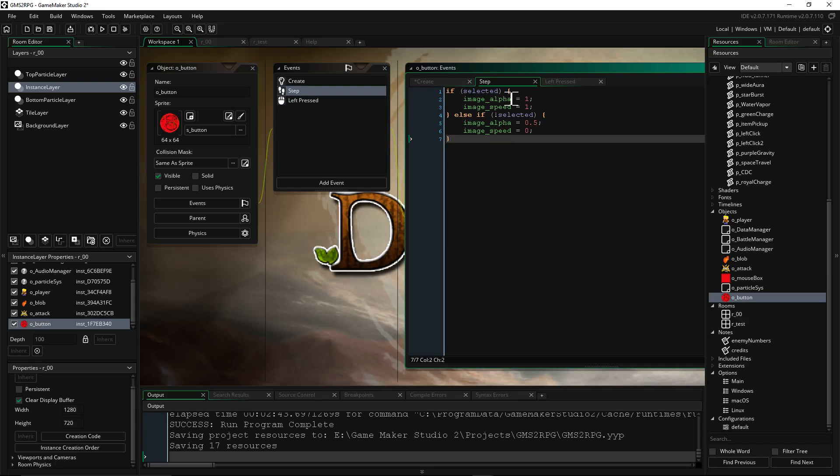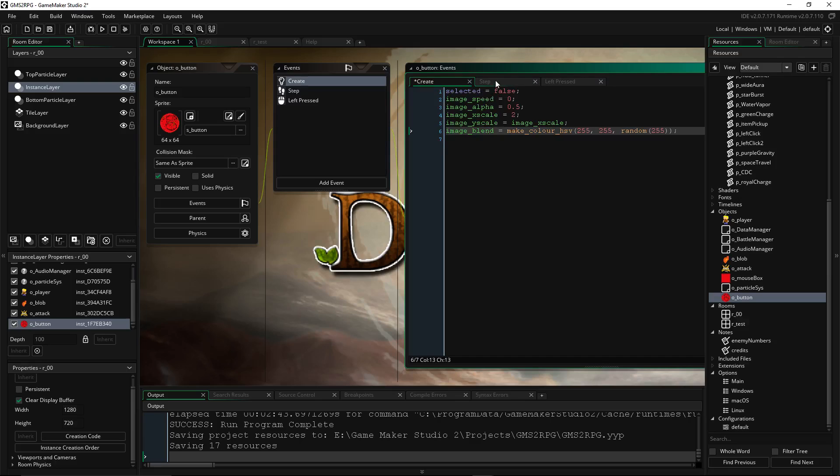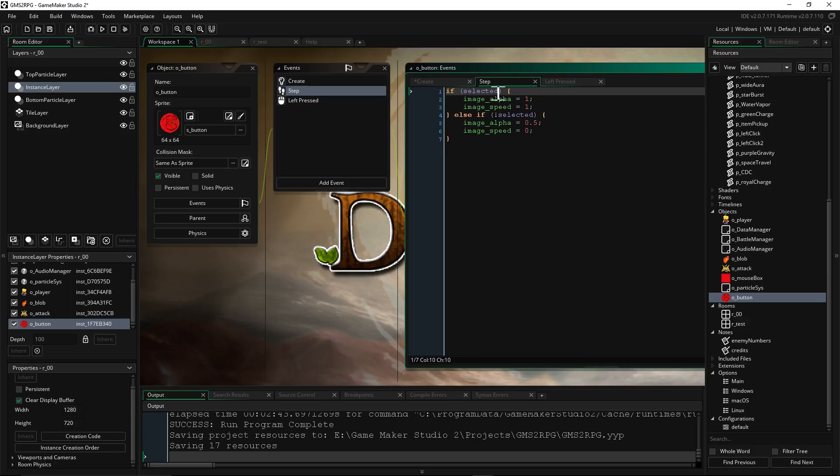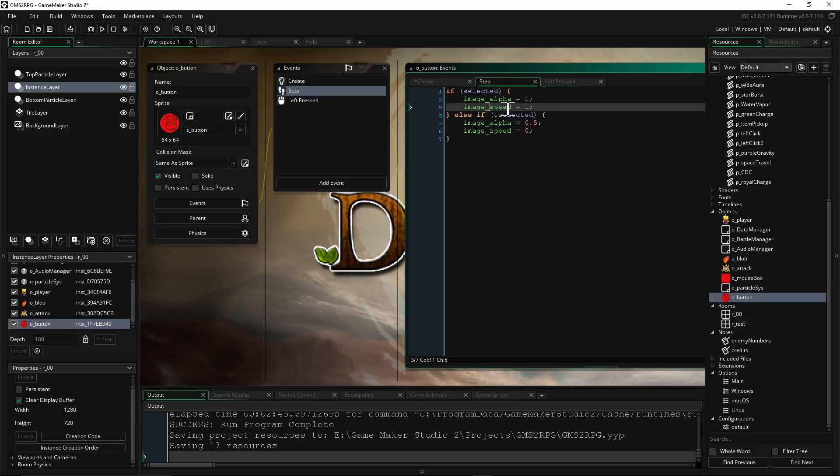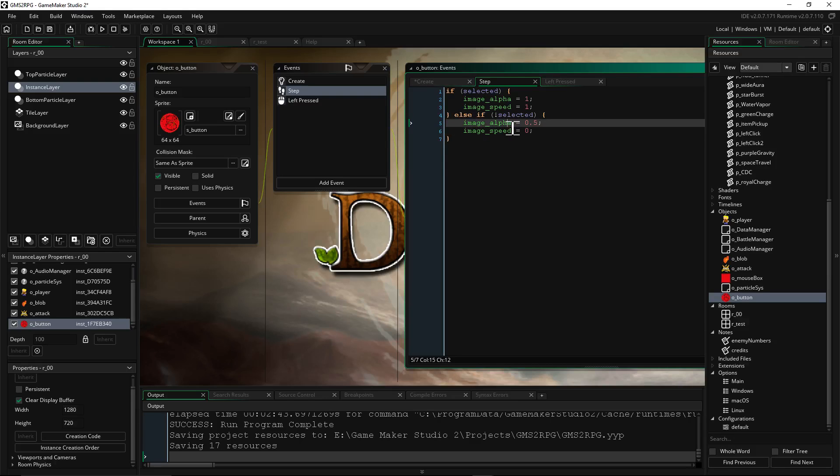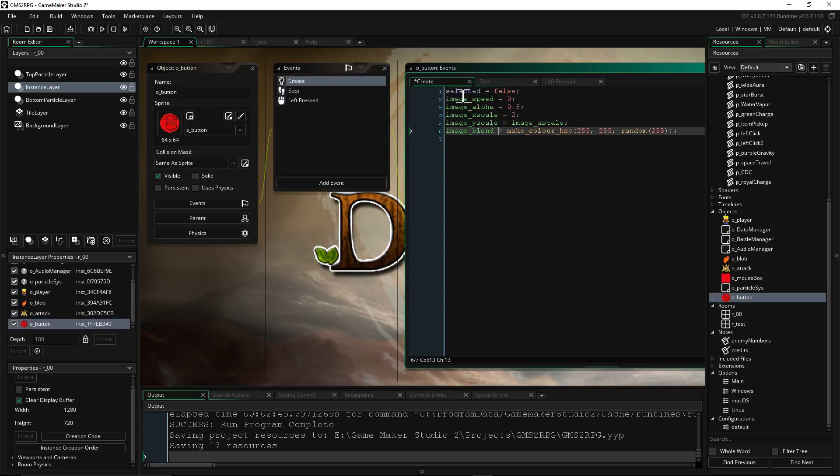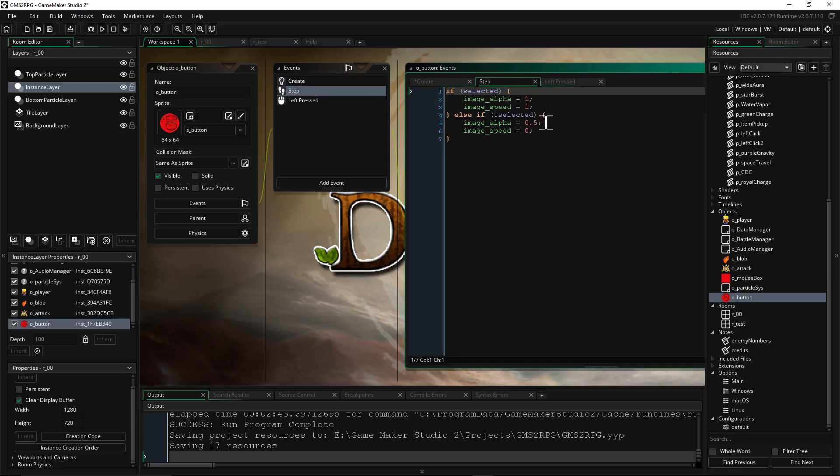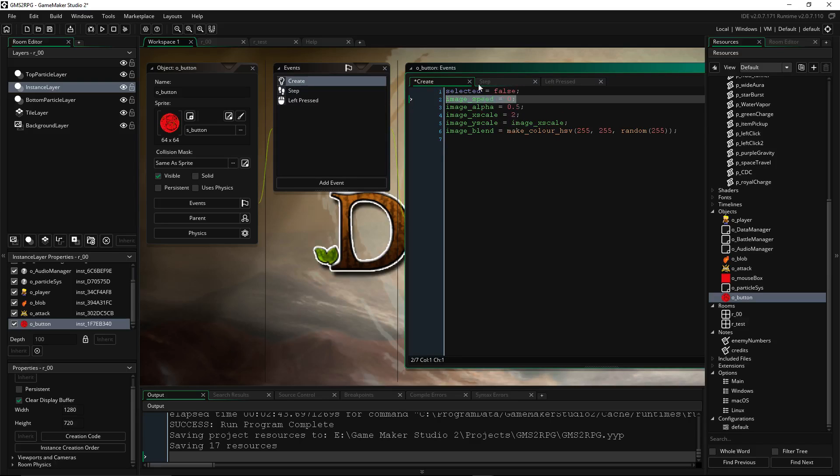So anyway, here's the logic behind it. So on the step, which is every frame of the game, it's checking. If selected variable is true, which is not by default. It's set to false, so it won't meet this. Then we're going to open up brackets and say image alpha equals one. So if we're selecting it, we want it to be fully visible. Also, image underscore speed equals one. So we want it to be fully visible, and we want it to animate as long as it's selected. But we're going to do an else if. So we close off the brackets there. Else if, if it's not selected, which means if selected equals false. Image underscore alpha equals 0.5. So basically the same as where it was started at. And image speed equals 0. Same thing as where it starts at.